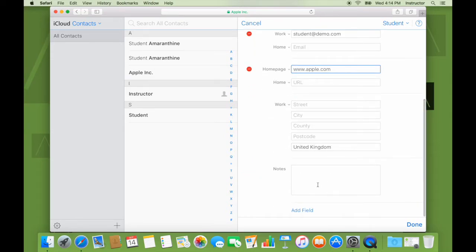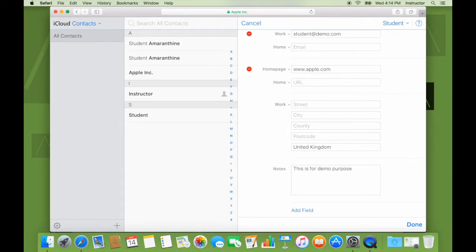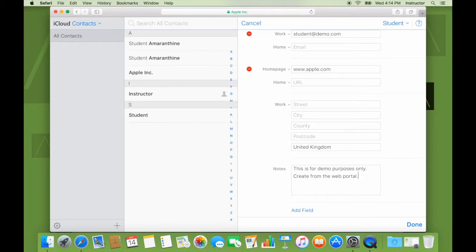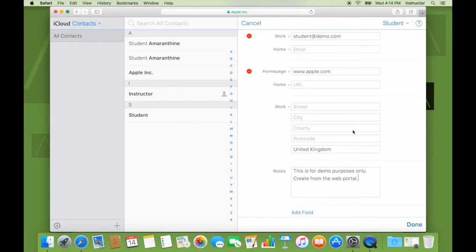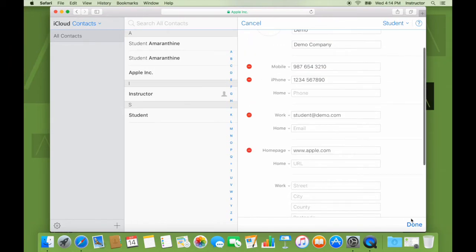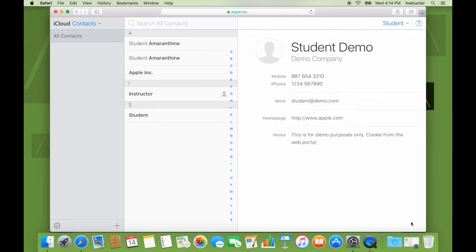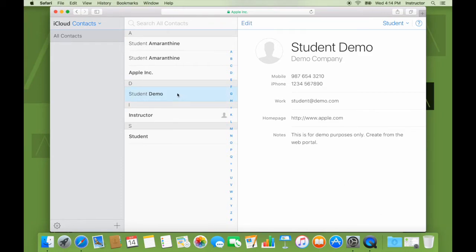That's the home page. And notes, this is for demo, like this, created from the web portal. I will click done.